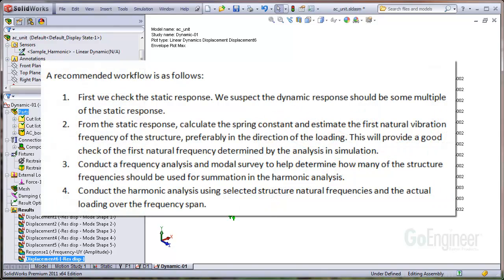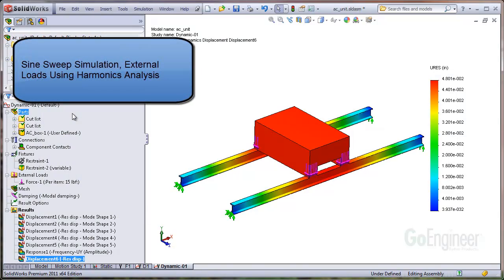A recommended workflow is as follows. First, check the static response — we suspect the dynamic response should be some multiple of the static response. Next, from the static response, calculate the spring constant and estimate the first natural vibration frequency of the structure, preferably in the direction of the loading — this provides a good check of the first natural frequency determined by the analysis. Third, conduct a frequency analysis and modal survey to help determine how many structure frequencies should be used for summation in the harmonic analysis. Fourth, finally conduct the harmonic analysis using selected structure natural frequencies and the actual loading over the frequency span. In this tutorial, we've described how to set up a sine sweep analysis using the harmonic study type in SOLIDWORKS simulation.